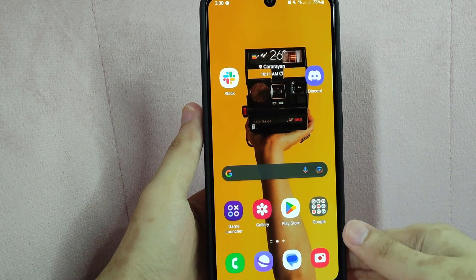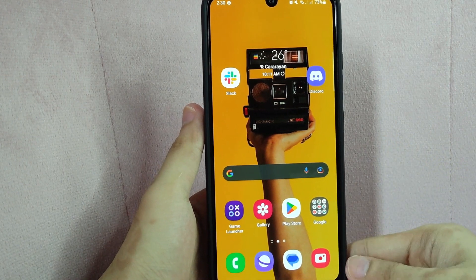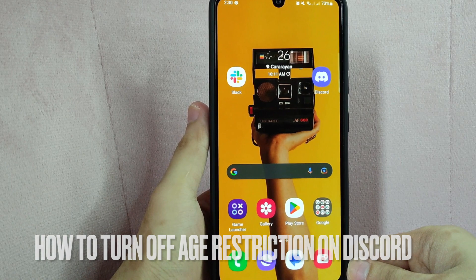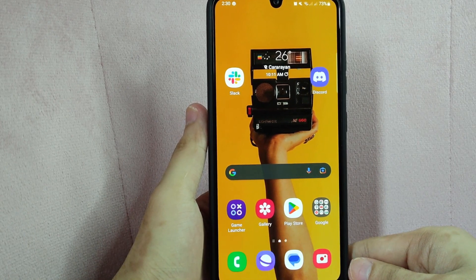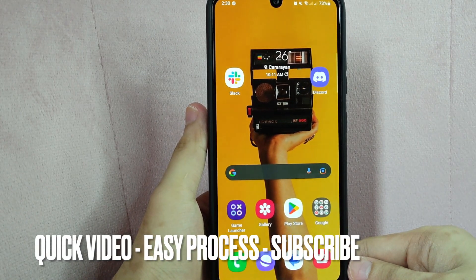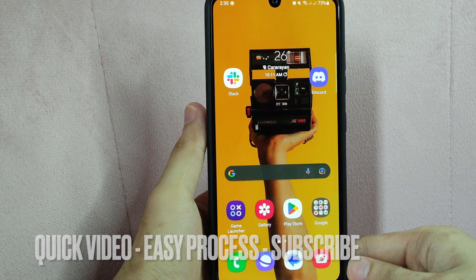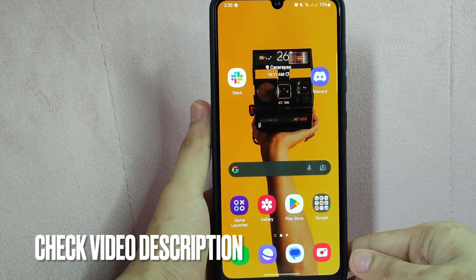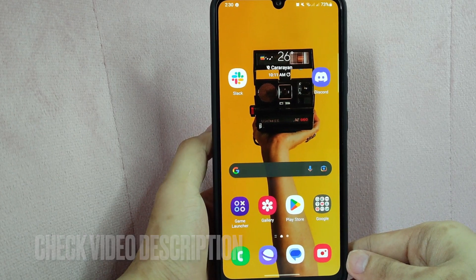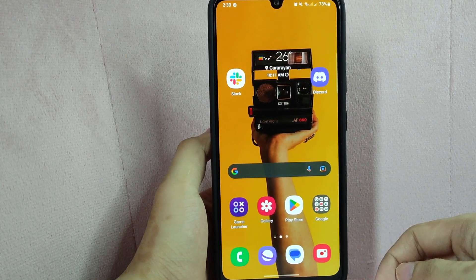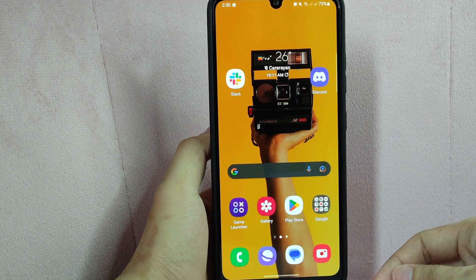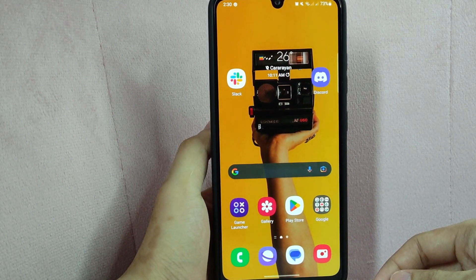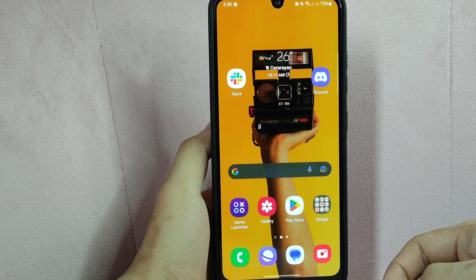Hi, welcome back guys. Today we are talking about how to turn off age restriction on Discord. If you want to access servers and apps designated to people that are 18 years old and above, you need to disable the age restriction feature on your Discord account. Check the video description and I will try to leave the written instructions. So let's start.